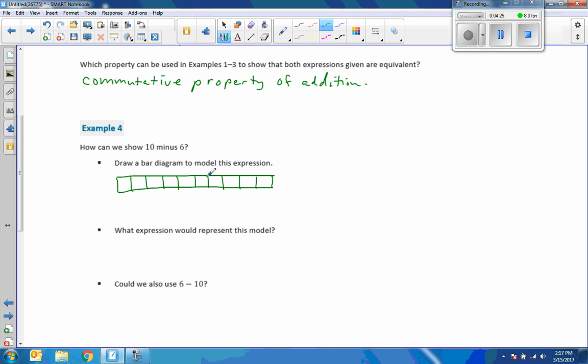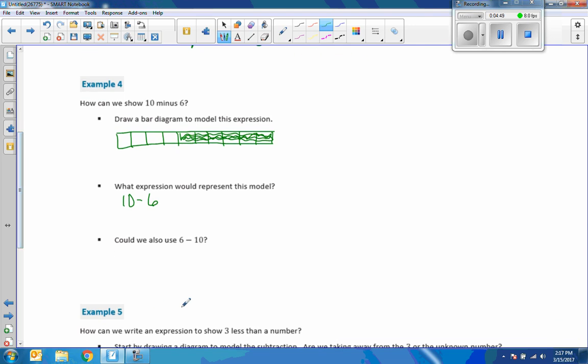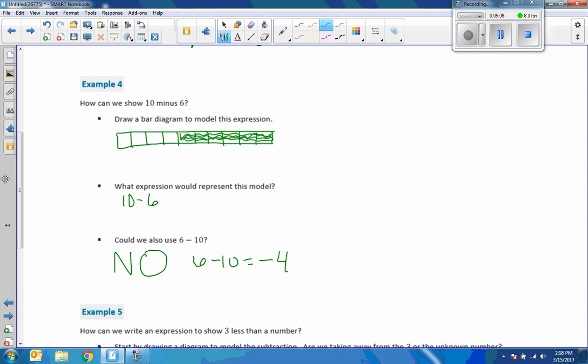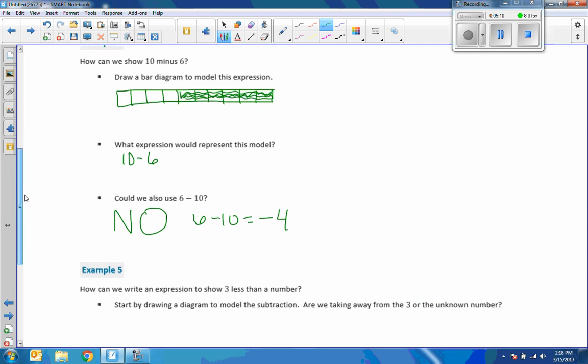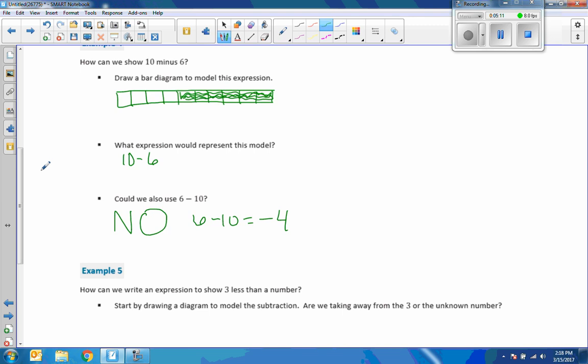We're taking away 6 of them. So 1, 2, 3, 4, 5, 6. So I'm going to take away these. So I'd shade these in. These are gone. 10 minus 6. I'm left with 4. What expression would represent this model? The expression is 10 minus 6. The next question says could we also use 6 minus 10? Did we have 6 and take 10 away? Is that the same as having 10 and taking 6 away? The answer is no. 6 minus 10 equals negative 4. We can't take away what we don't have or we end up with a negative number. So subtraction is not commutative.